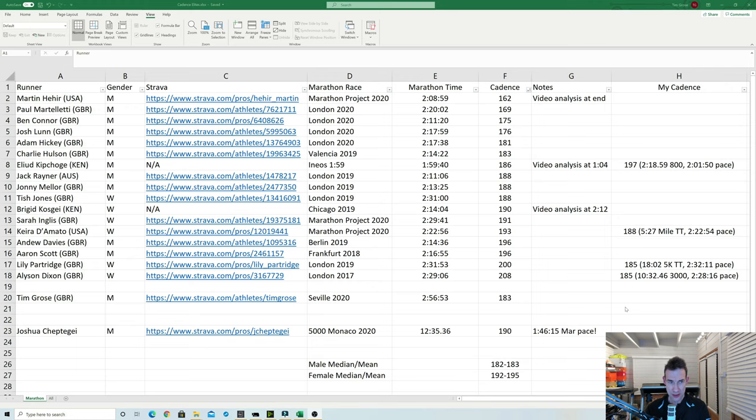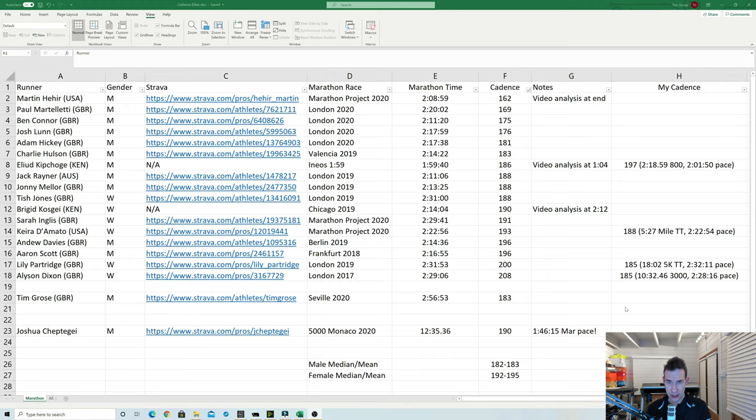Everything else then is quite a big range so definitely you can see some of the elite British marathon runners. Ben Connor there at 175 in the London Marathon. And a few other guys just under around 180. Jack Rayner from Australia there 188 with 2:11. Johnny Mellor another New Balance athlete as well as Ben Connor. He has a bit higher cadence 188 there in last year's London.